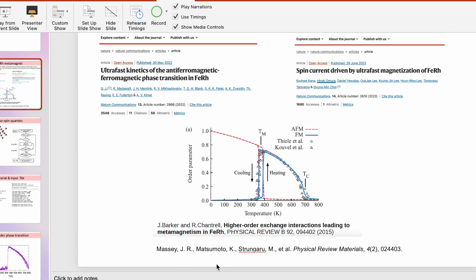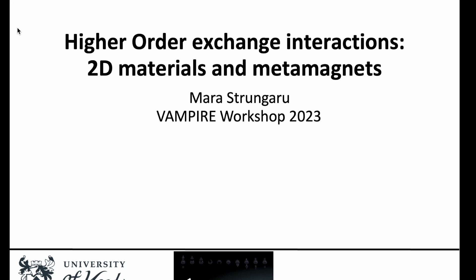You can also check out our paper which uses this implementation to study iron rhodium. With that, thank you very much for your attention and I hope you find it useful.